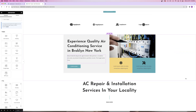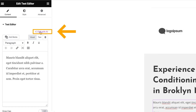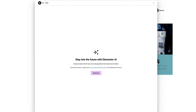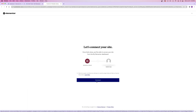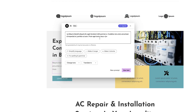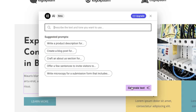Inside of Elementor, anytime you have the option to edit text — like a heading widget, a text editor widget, or even a button — right above where you can add the text on the left-hand side menu, you have a little star icon, which is how you open up Elementor's AI beta. You'll be prompted to sign into your free Elementor account, and then you can use the AI function. From here, you can try writing out content with AI, and it'll suggest some prompts below, or you can just write something out on your own.